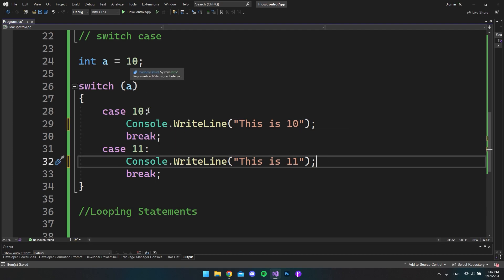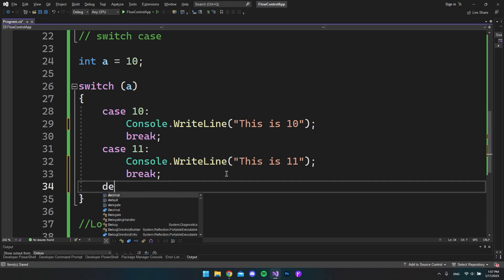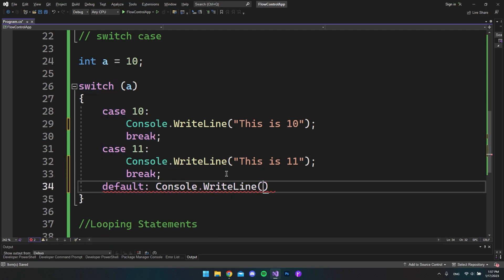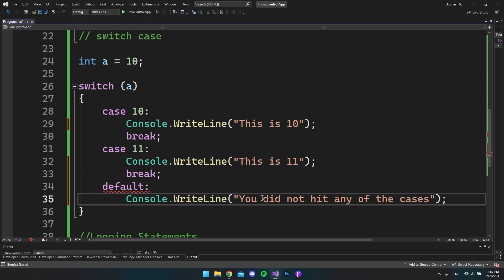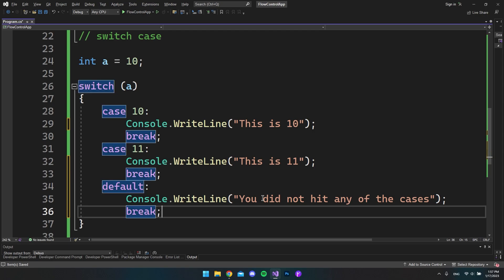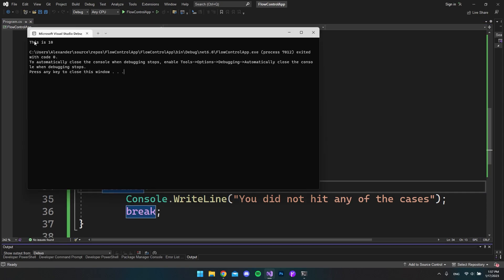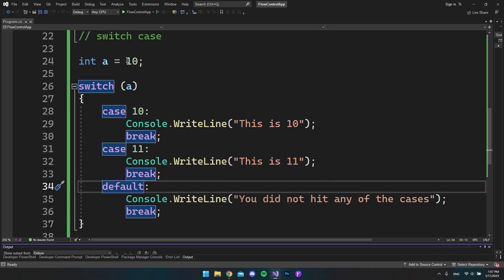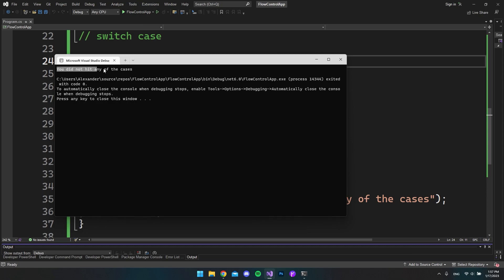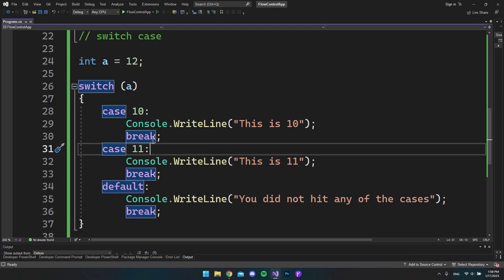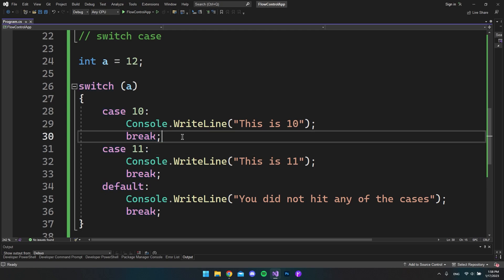If the value is neither 10 nor 11, we add a default case with console.writeline saying 'you did not hit any of the cases', followed by a break. Running it with value 10 hits 'this is 10', but changing it to 12 and running again shows 'you did not hit any of the cases'. That's basically how switch case statements work.